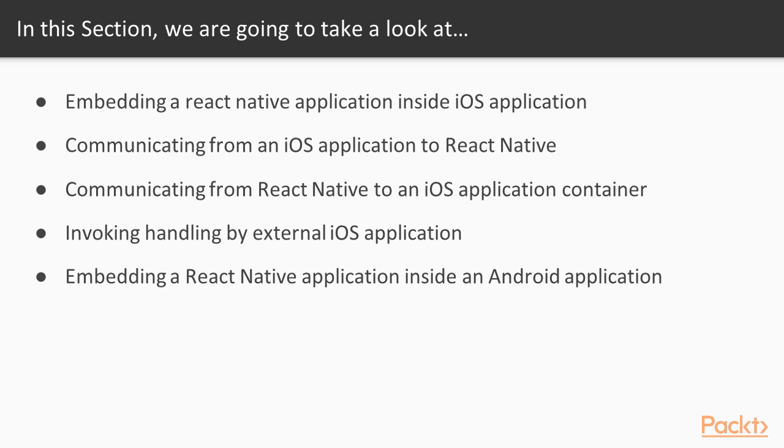We'll begin by embedding a React Native application inside an iOS application. Then, we'll be learning about the communication between React Native and iOS application. Moving forward, we'll invoke the handlings using external iOS application.